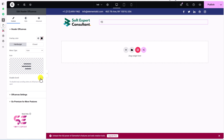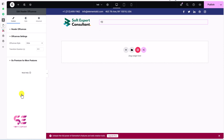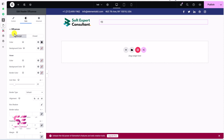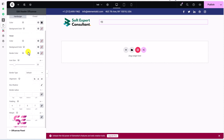If you enable Disable Scroll, people will not be able to scroll the page while the menu is open. In the Off-Canvas Settings, the animation can be set to slide or fade, and you can adjust the duration by increasing or decreasing it.